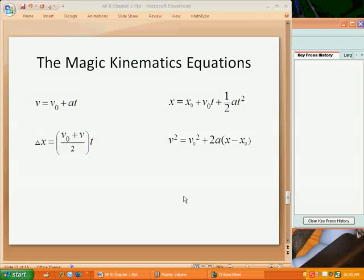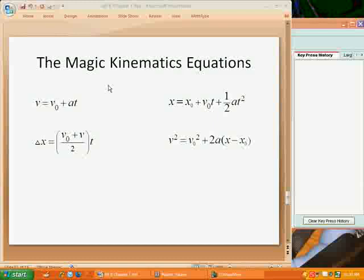I thought I'd take a little bit of time today to create this short video about how to use the kinematics equations. In class I called them the magic kinematics equations, but you'll see next class that there are actually ways to derive them. They're not really magic — they're just very, very helpful and useful. So this is just a quick reminder: these are the various kinematic equations.